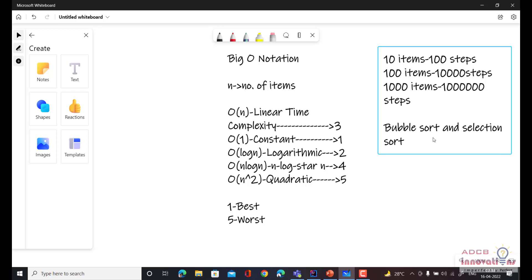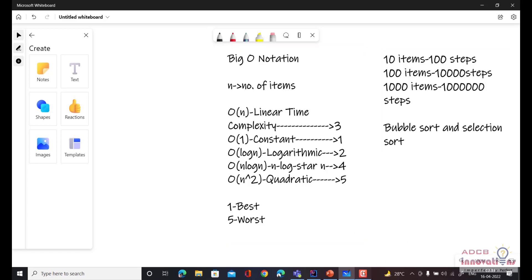I hope now you are able to understand what the meaning of quadratic complexity is. As we move forward to other data structures and algorithms, we are going to see their complexity as well. These are some of the basic algorithms, so that's why they have quadratic complexity. But as we move forward, we are going to see some better algorithms with better complexity. So this is all for this video — see you guys in the next video.